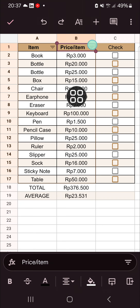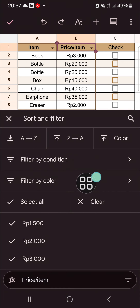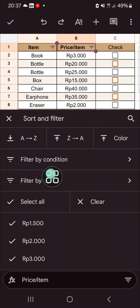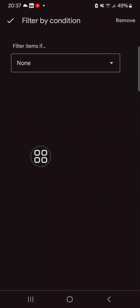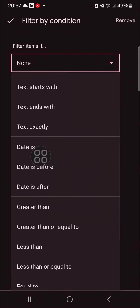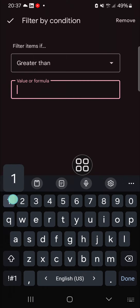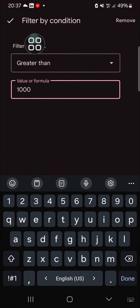For the price column, click on the filter icon again. We can filter by condition or filter by color. I'm going to filter by condition — I'll choose prices greater than 1000, then click done.